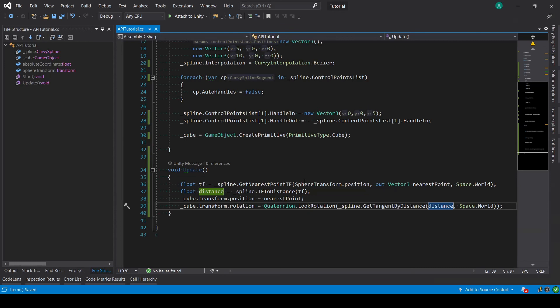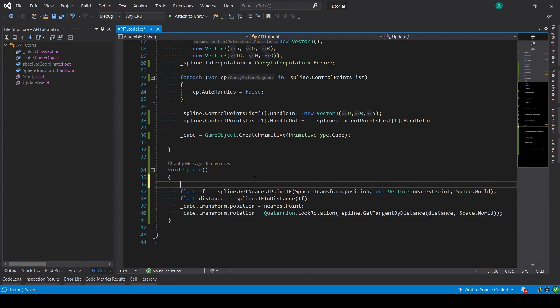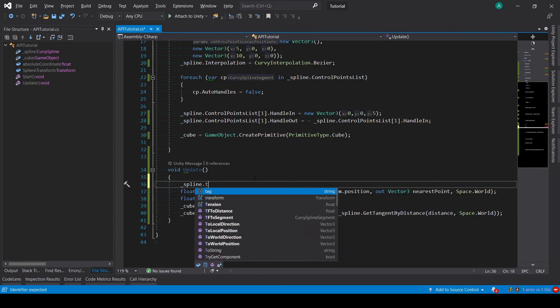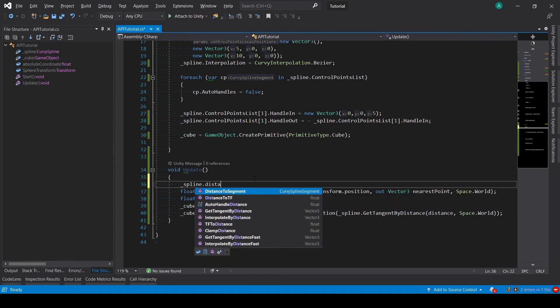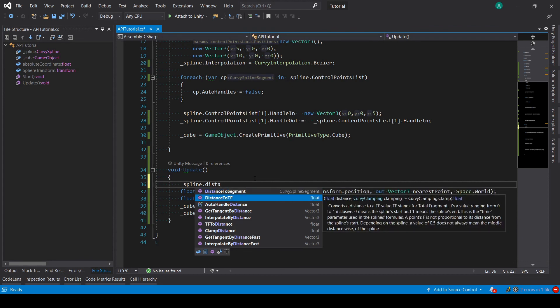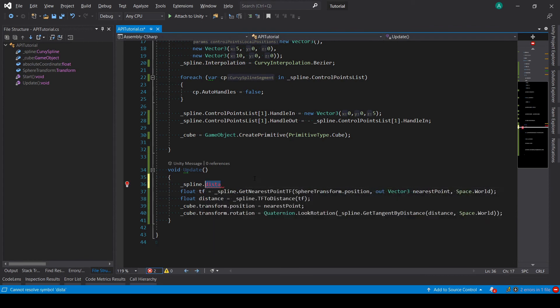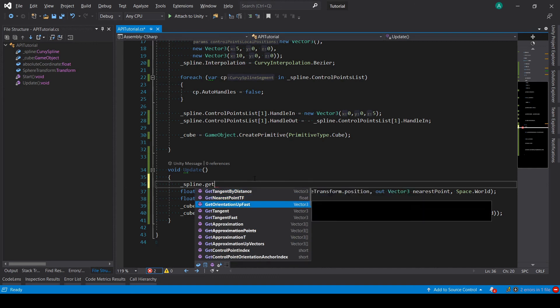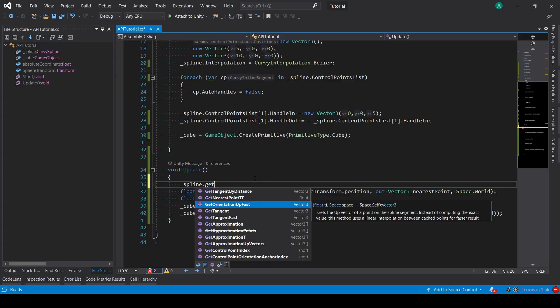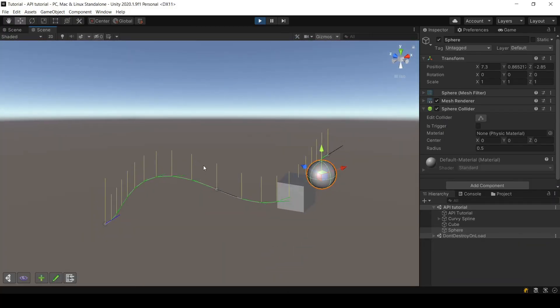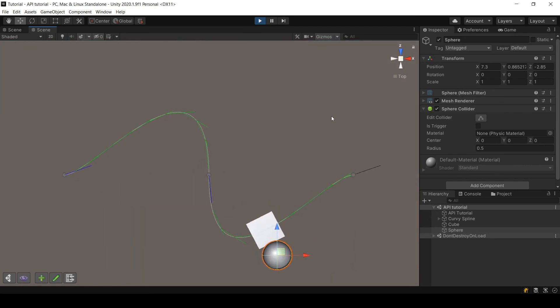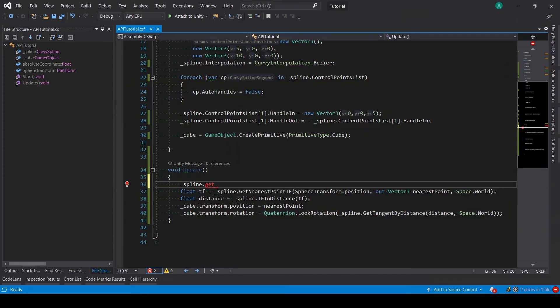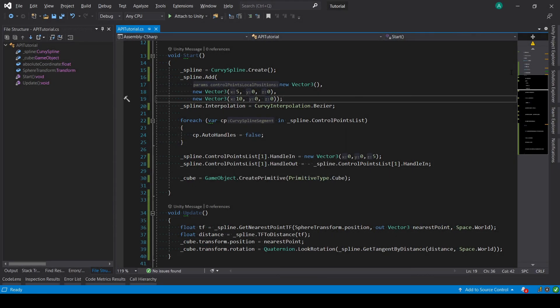The methods I showed you are the most basic ones, and you have other ones. But once you understood, for example, tfToDistance, then you can understand and know how to use distanceToTF. You also have the getOrientation and getOrientationUpFast to get the orientation, this yellow direction. And then of course there are more methods, but those are the basic methods you need. As always, I hope this helped you and have a nice day.